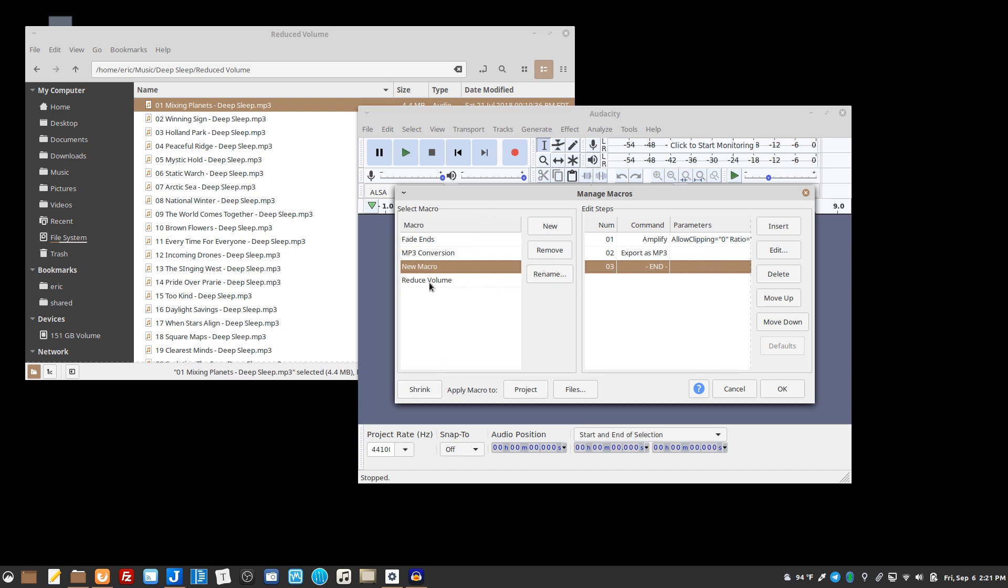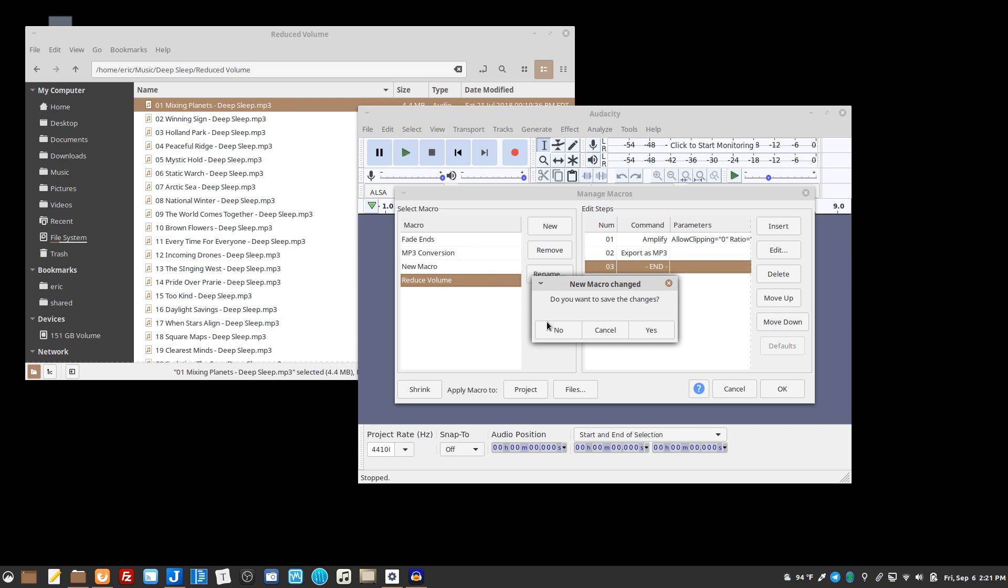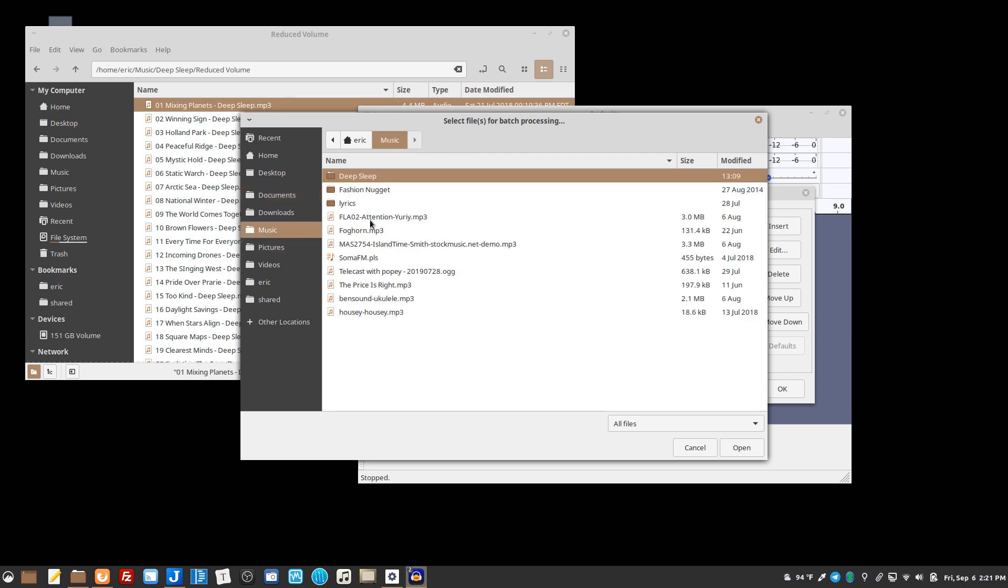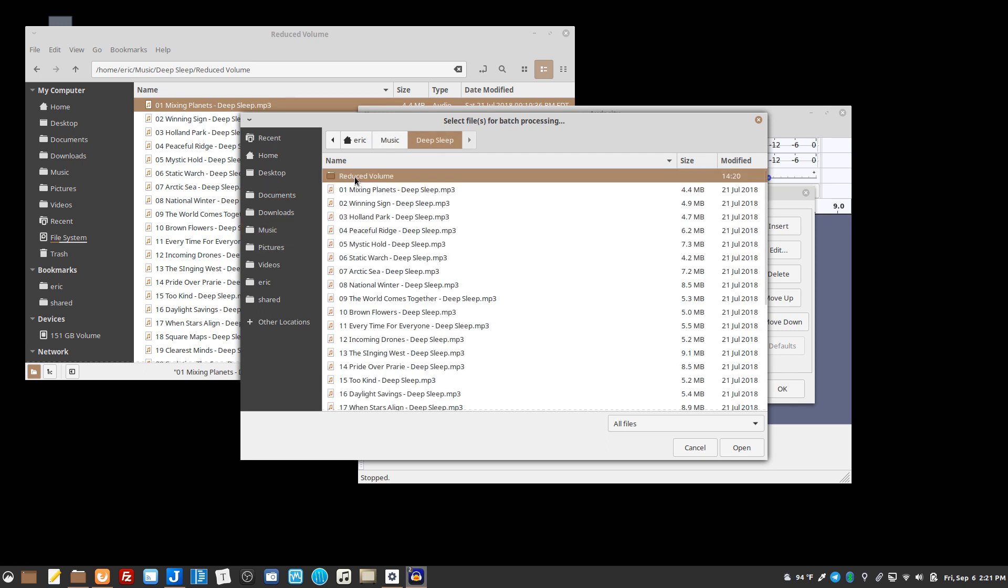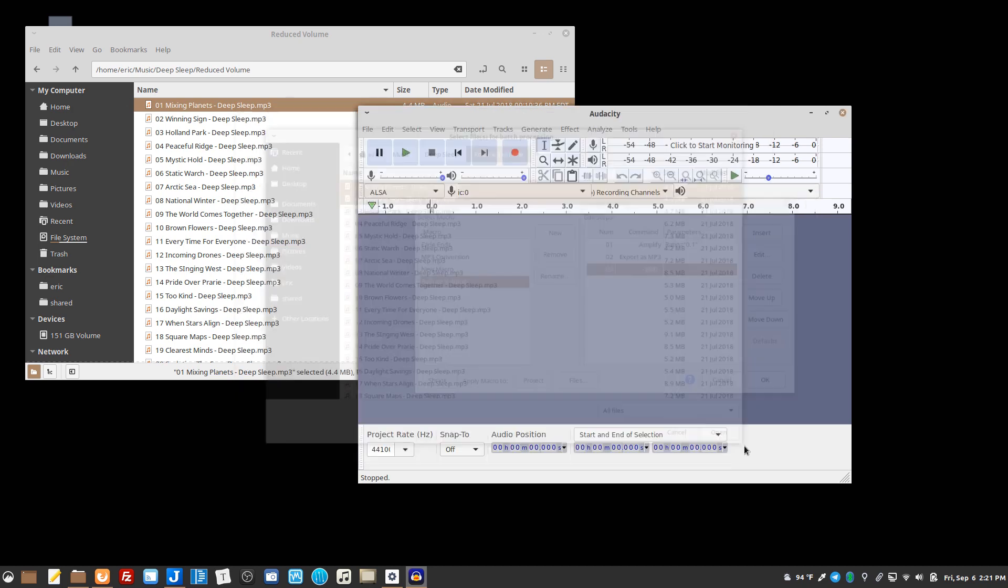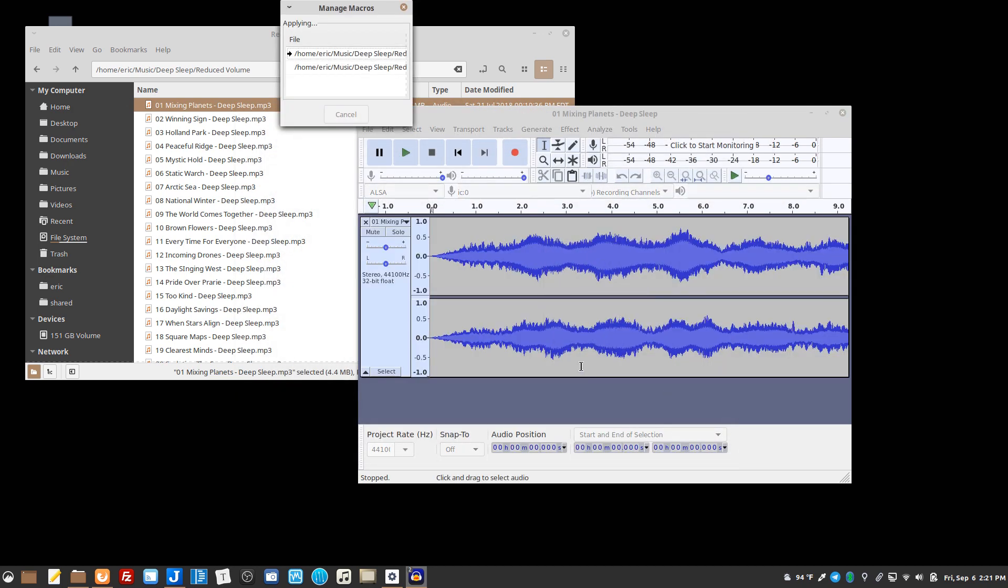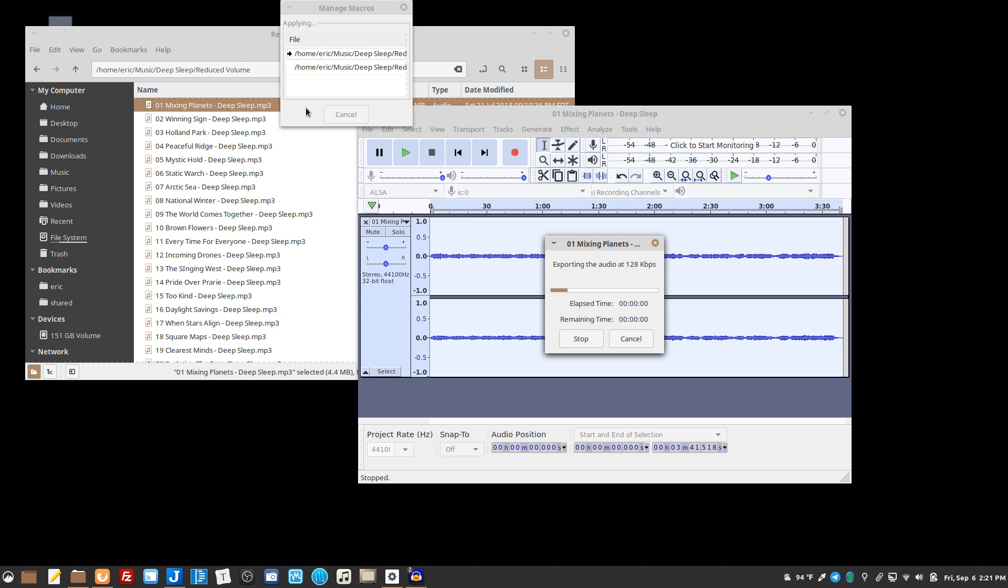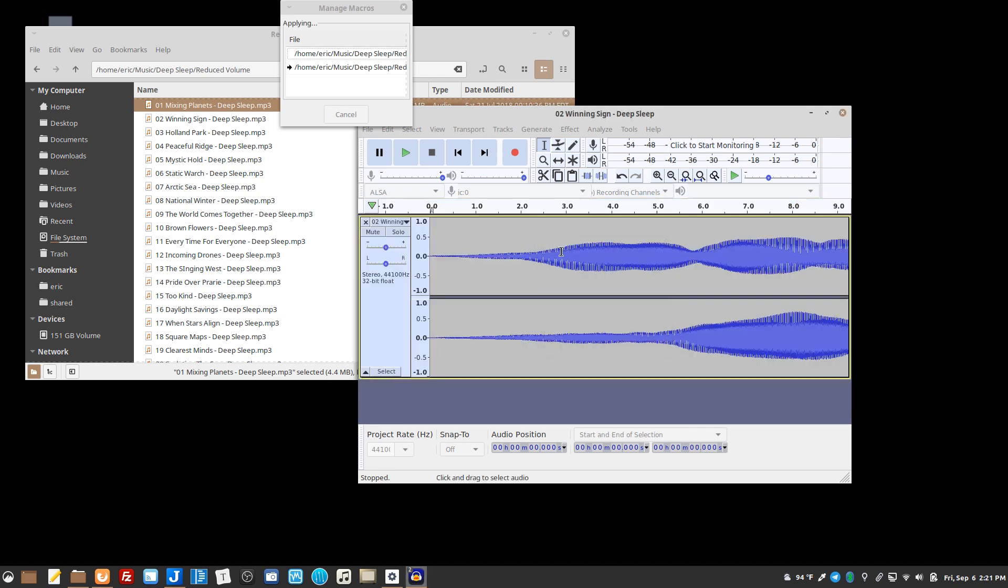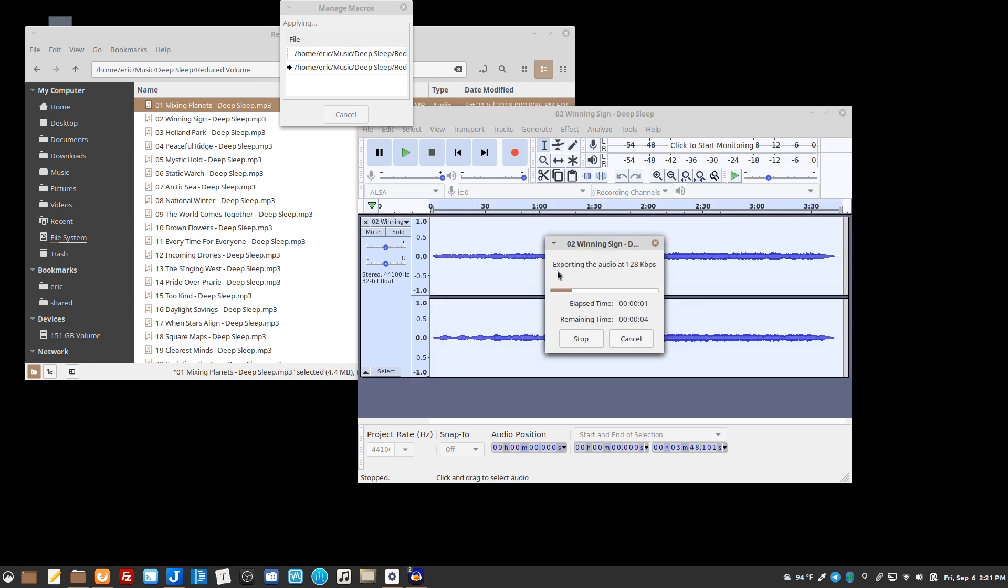I'm going to go ahead and just use my other one which is exactly the same thing and say files - music keep sleep reduced volume - and I'll just do the first two so you can see it. And it runs through importing it, running the effect, and then exporting the file.